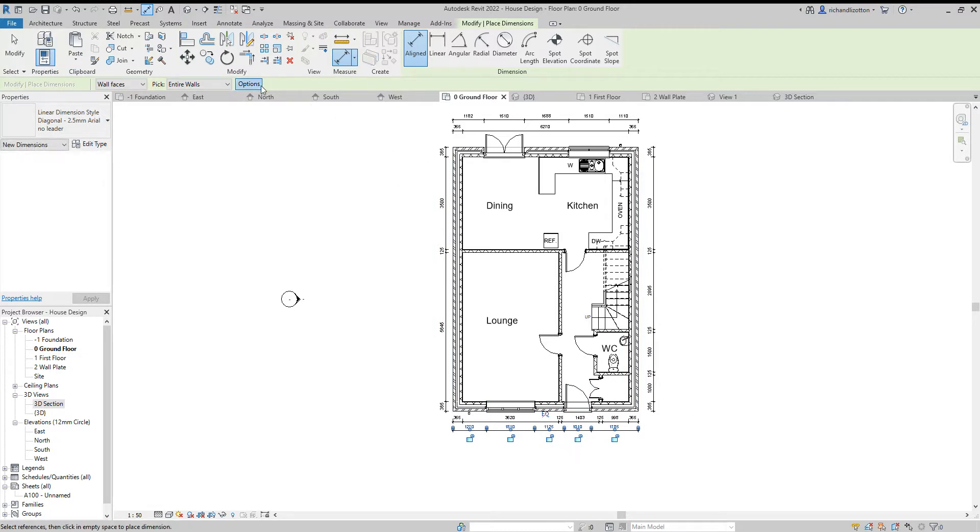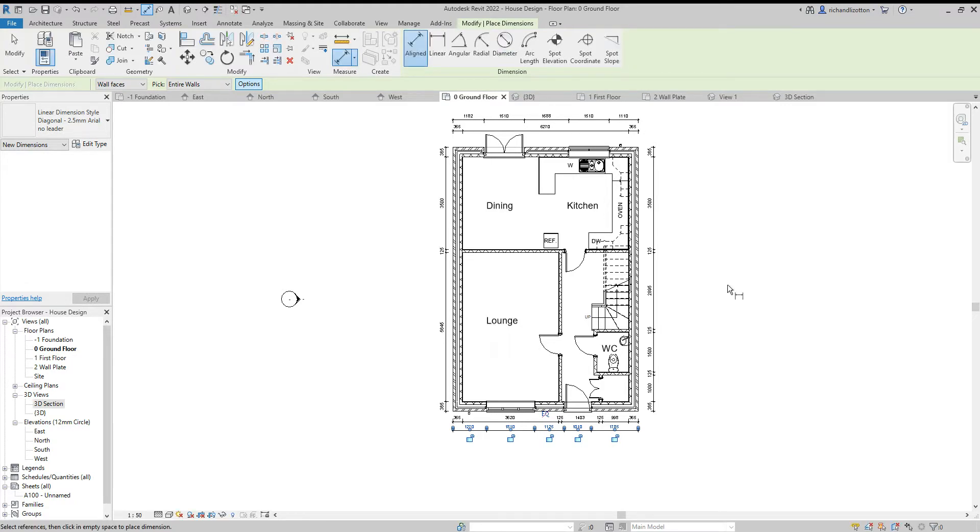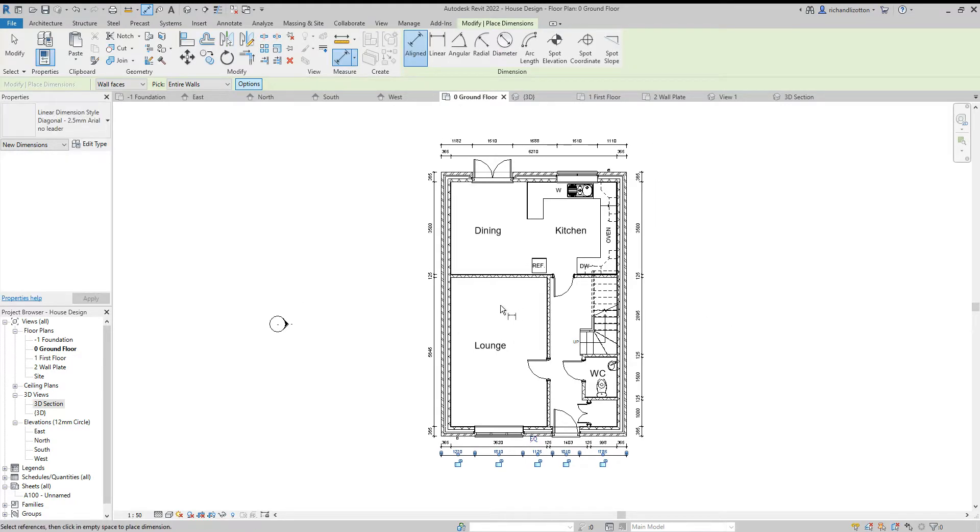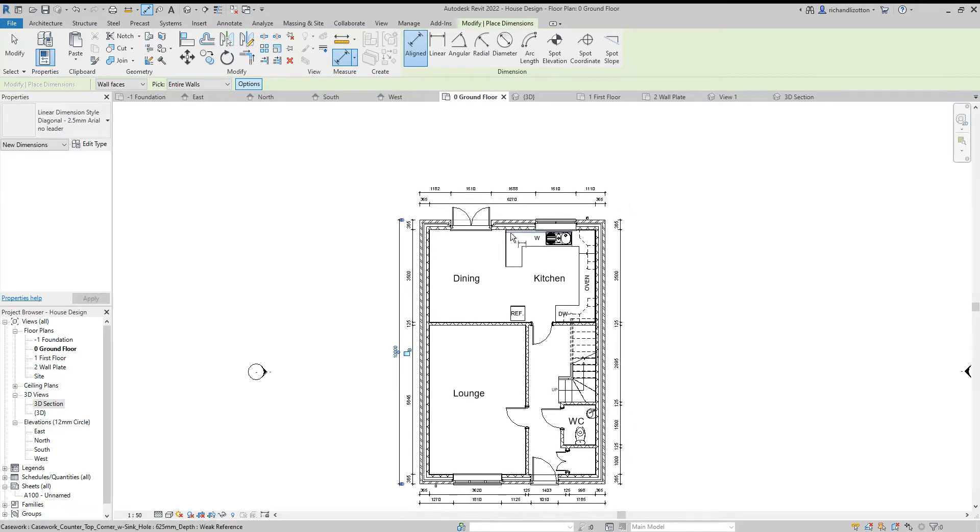Back to options, get rid of the openings, click OK. This time I'm going to do a full length on one side and a full width across the top.